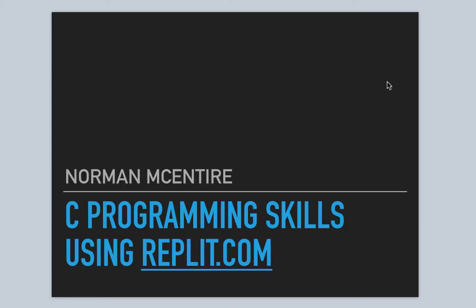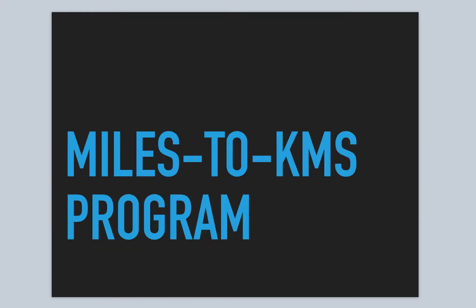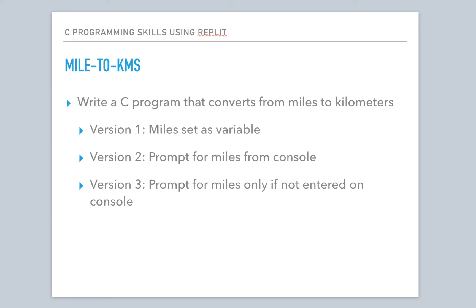All right, welcome back to C Programming Skills using Repl.it. I'm Norman McIntyre. Let's get started. We're on part three for this Miles to Kilometers program.